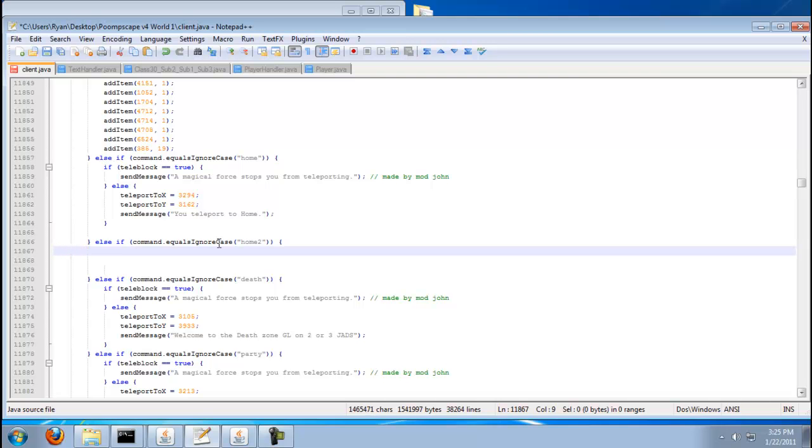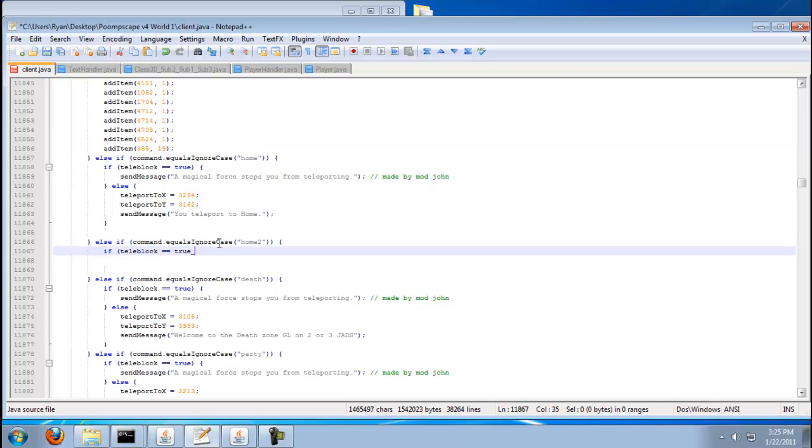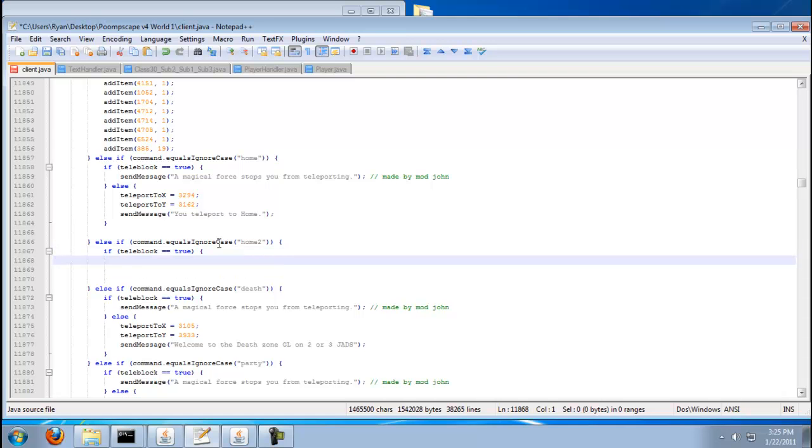If you want to do a teleblock so people can't teleport if they're blocked or something, you know what I'm talking about, do teleblock equals equals true.